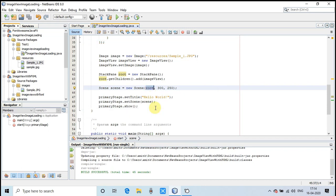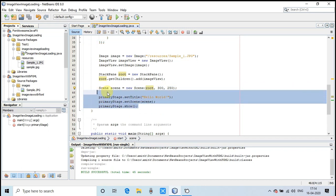After that, we have added this ImageView object on root with the help of root.getChildren().add(), and the rest of the things are as usual.